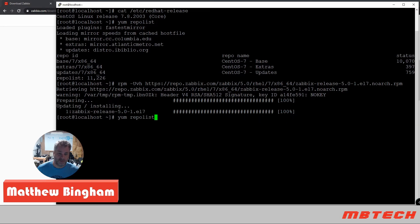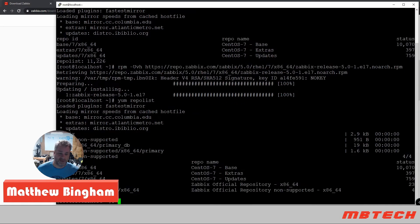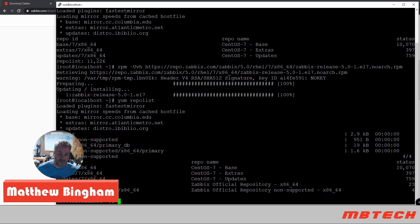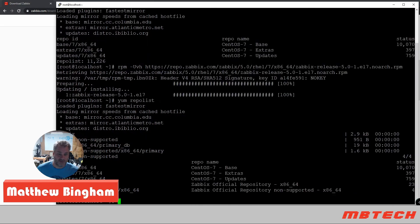Another yum repo list real quick. And we can see now that we've got the Zabbix repos in here as well as the base and the other ones as well. So that looks good so far.